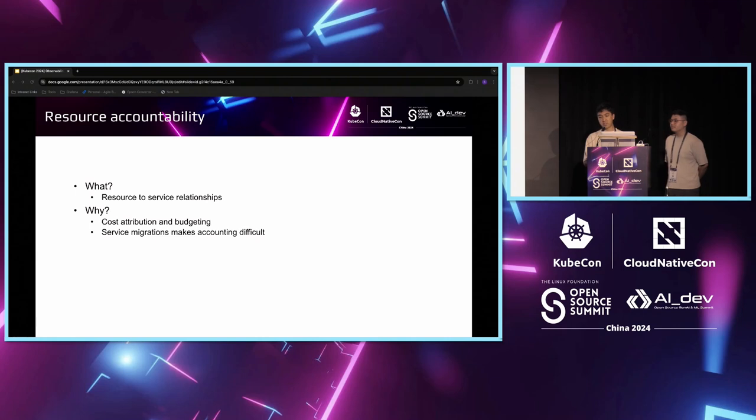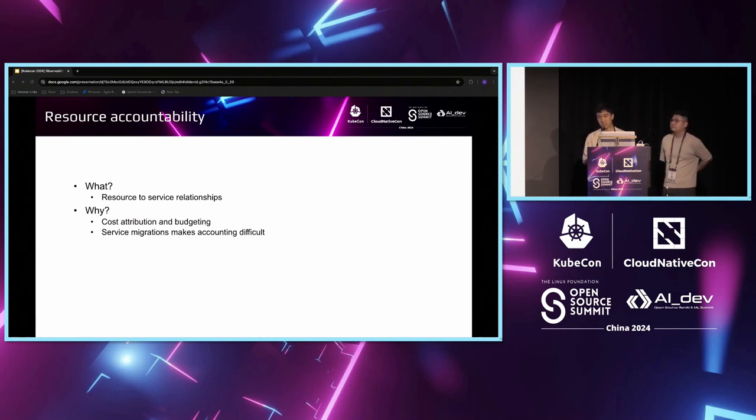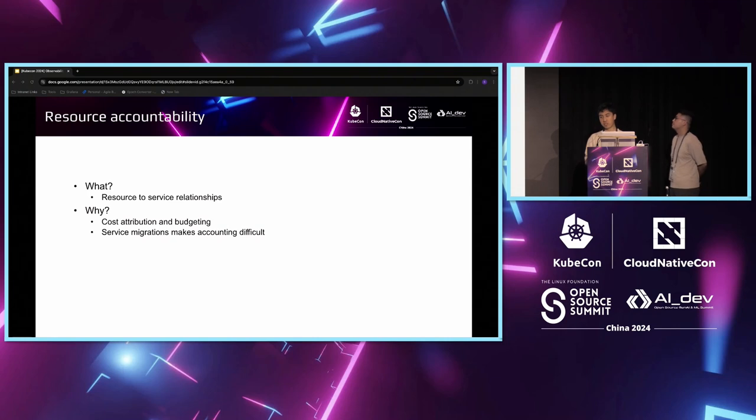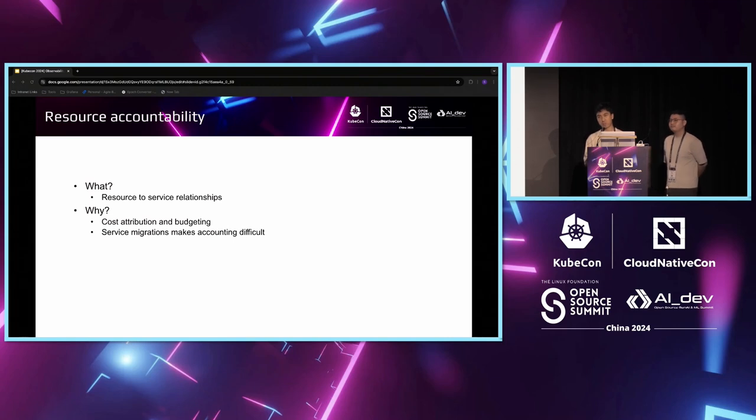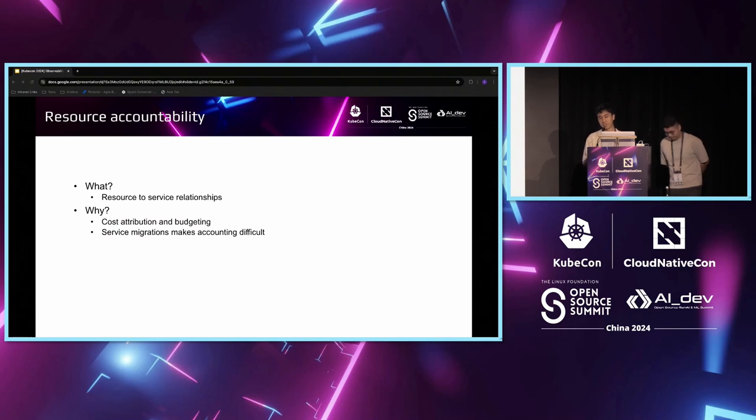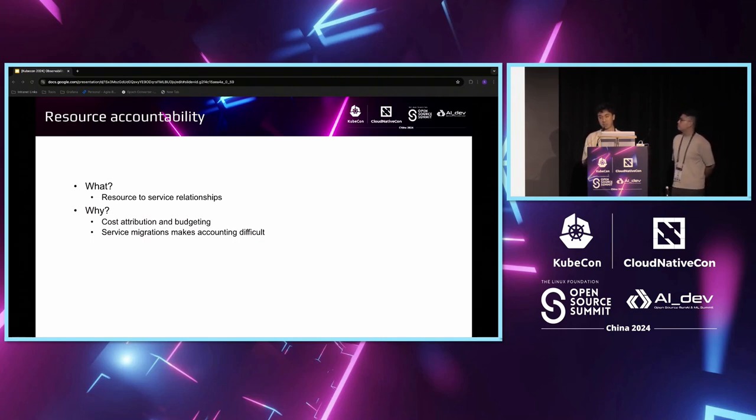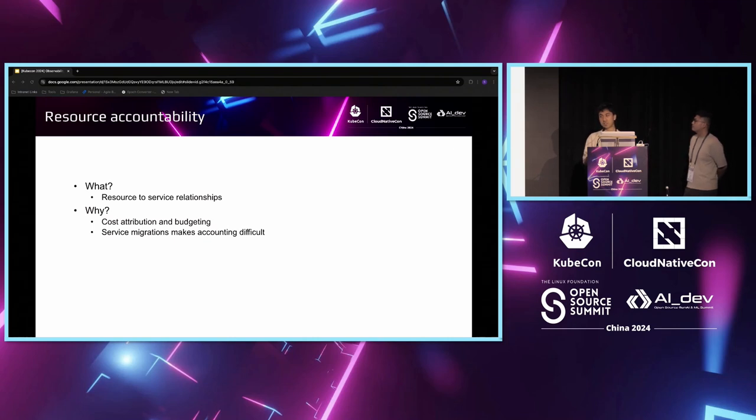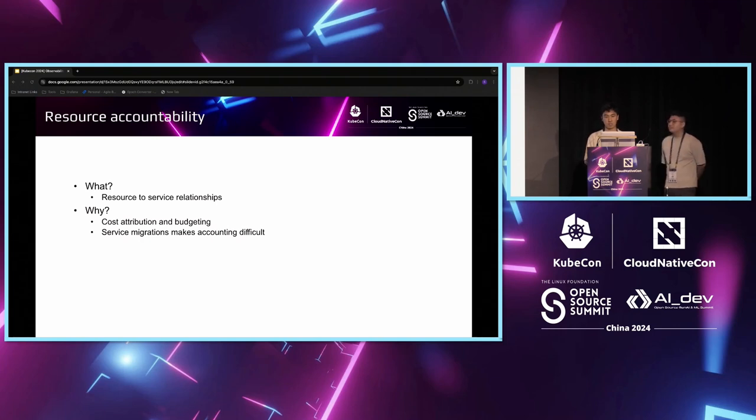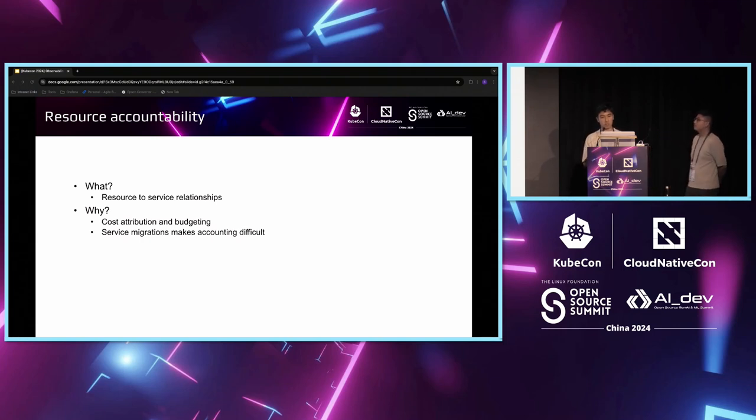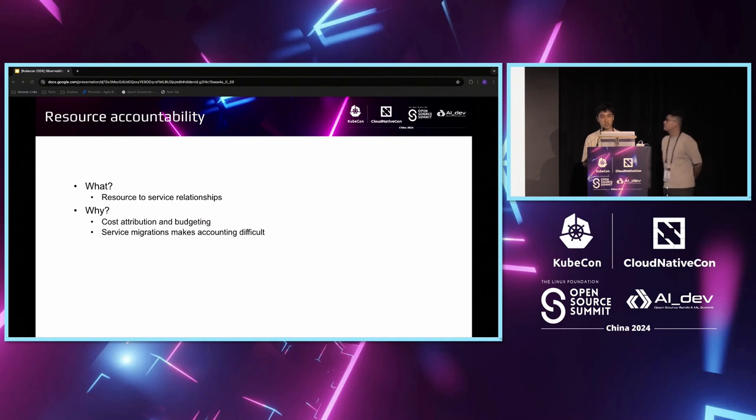For resource accountability, which I touched on earlier in our business objectives, how do we attribute cost to an organization? In order to attribute cost, first you need to attribute ownership of resource to a service. However, because we often have many migrations, it's very hard for us to accurately determine which organization a resource belongs to. Because a resource might move across organizations, a service might move across organizations. All of which can lead to there being ambiguous ownership of a resource which greatly affects how we can do cost attribution.